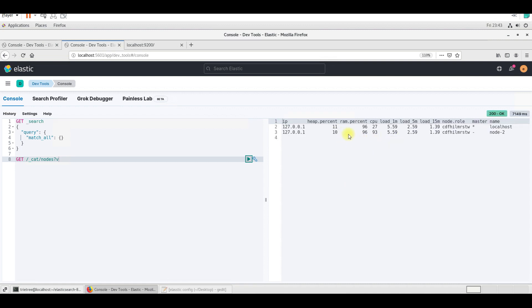We have two nodes now. So I am running my Elasticsearch with two nodes.